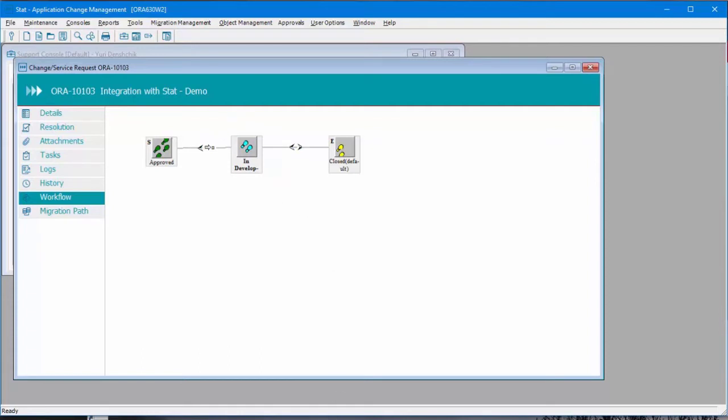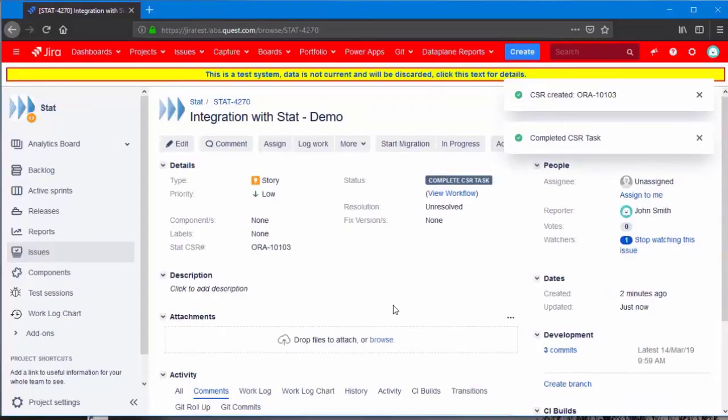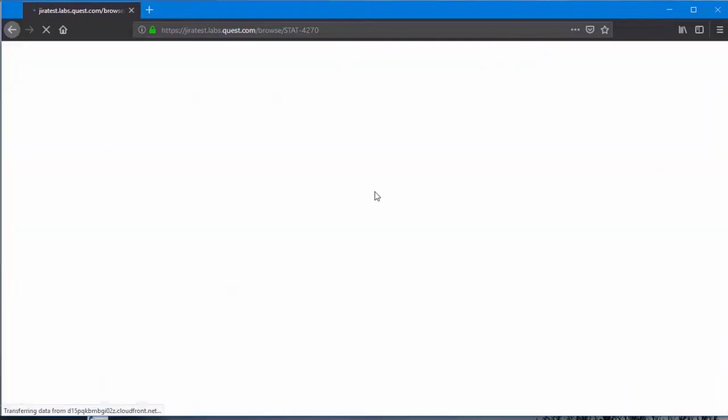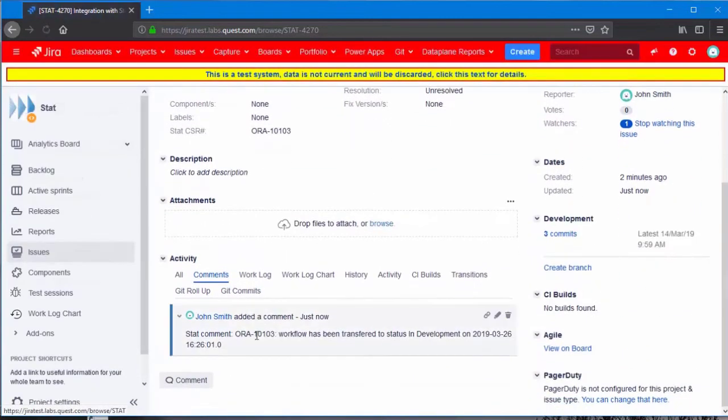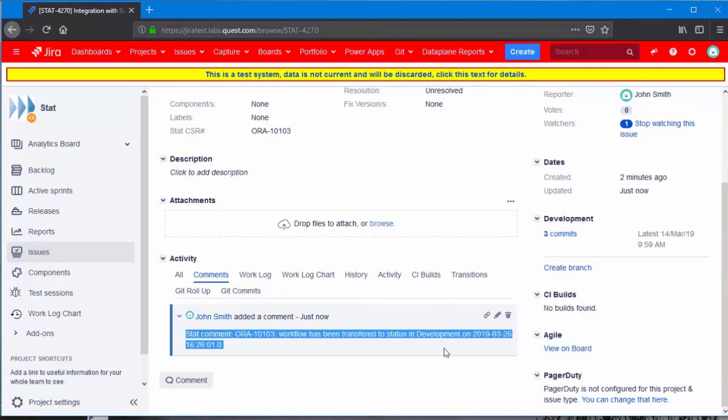If we go back to Jira, and I hit refresh, notice there is a comment. This comment came from STAT. Workflow has been transferred to status in development.